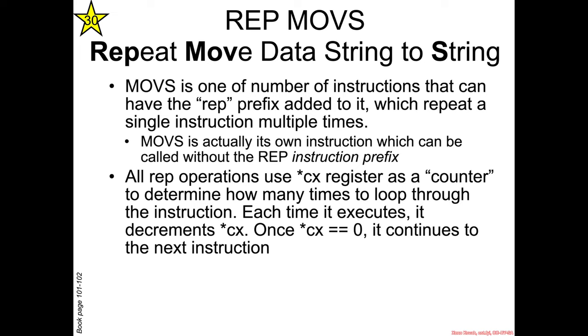So what is REP MOVS that we sought this treasure so zealously? Well, REP MOVS is basically a memcopy unto itself. It's an instruction which repeatedly copies from a source to a destination. It is the repeat move string to string.